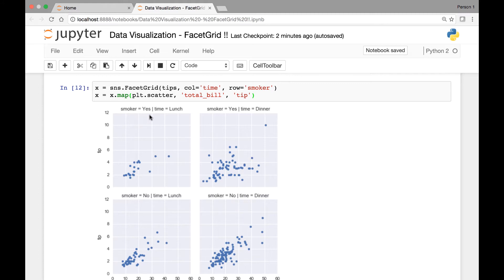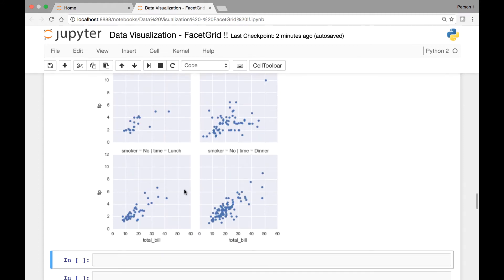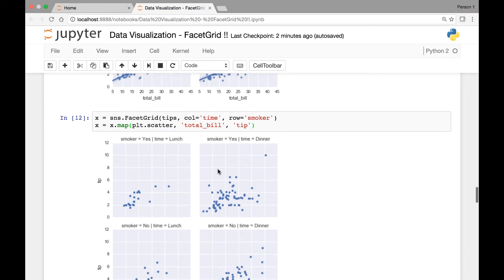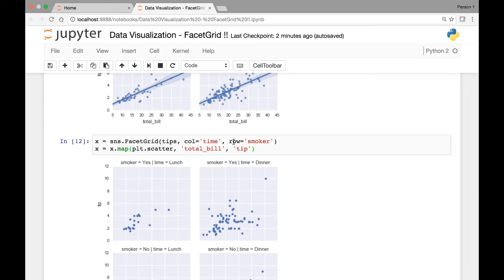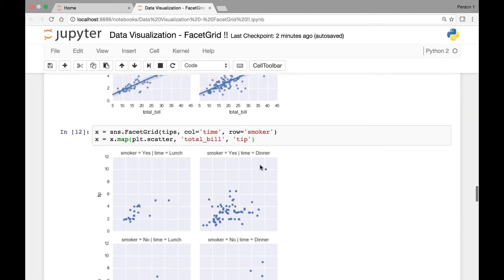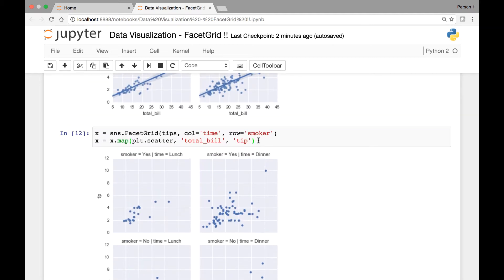So we have smoker yes and no, time lunch and dinner. Another thing we can do is we can pass the hue attribute, and so instead of using smoker as a row we can pass the hue argument and show a legend here, as smoker yes and no. Let's see how we can do that.